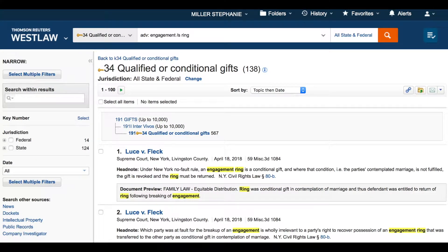I now have 138 results that meet that criteria. From here, I continue to filter by jurisdiction to find cases that meet these requirements as binding authority in my jurisdiction.